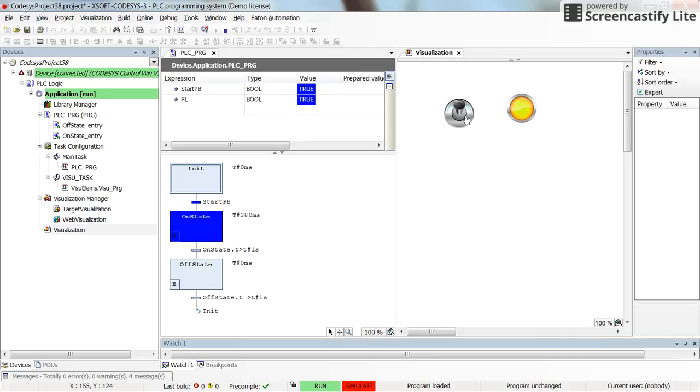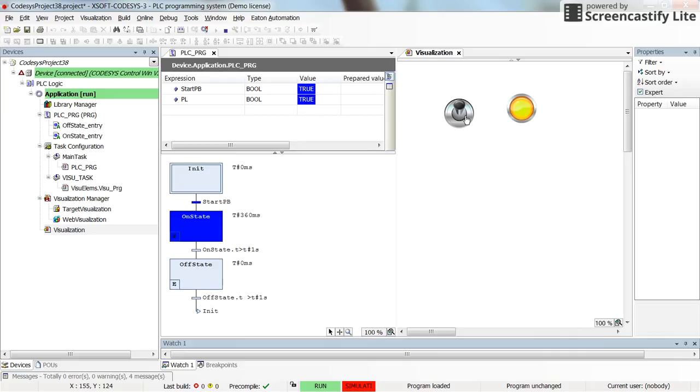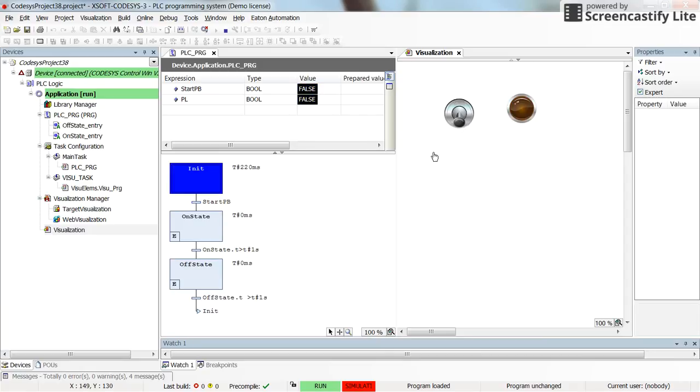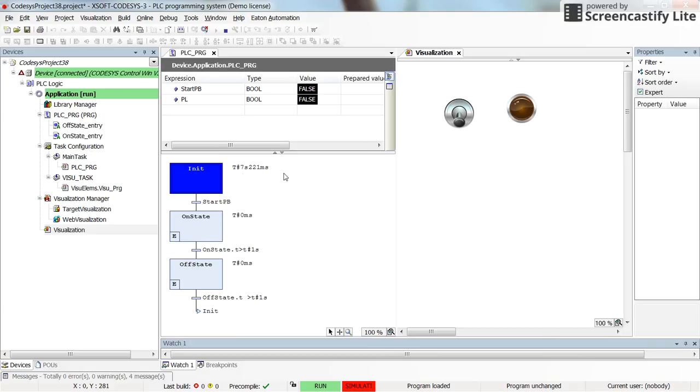But if I just change the state of the start push button from true to false, then we will stay inside the init state. And here you can see the amount of time that we have been inside this state.